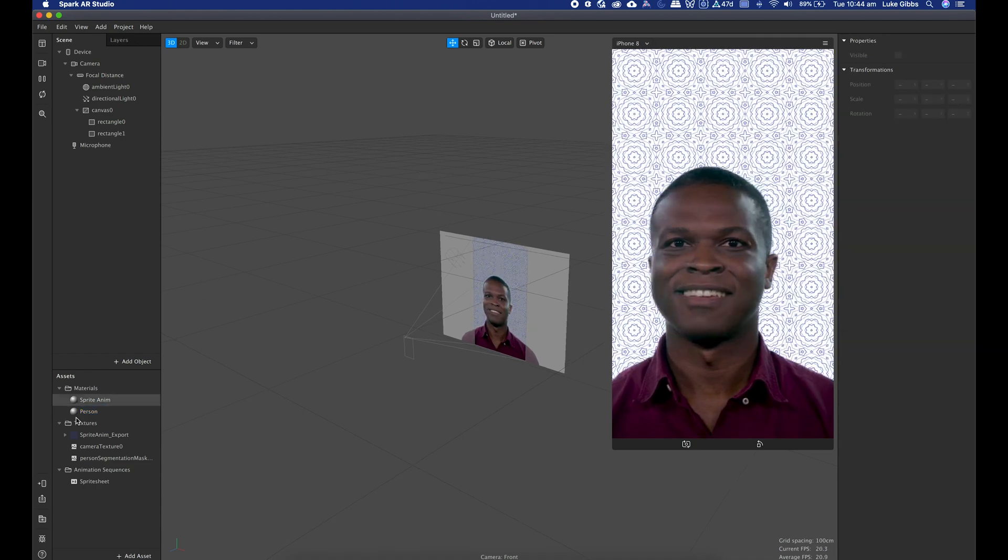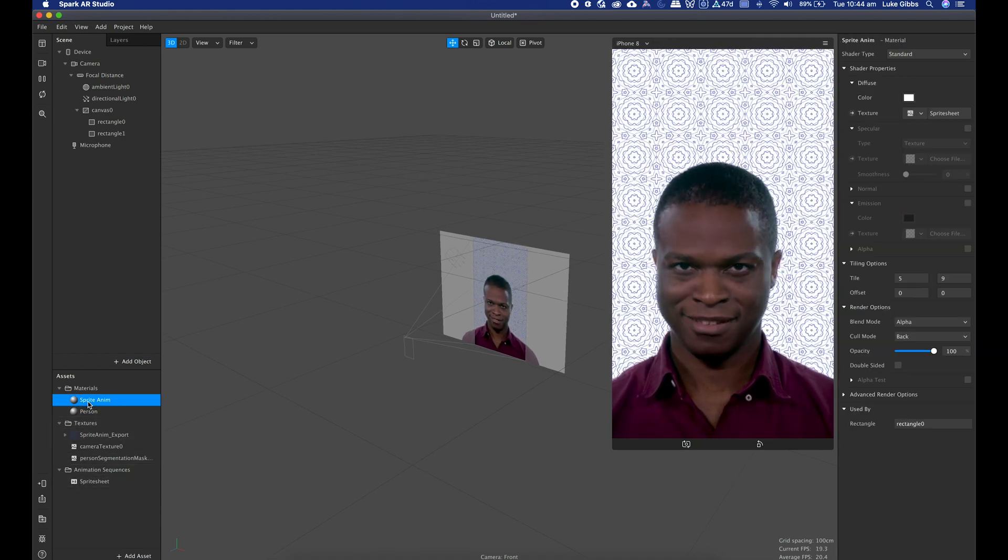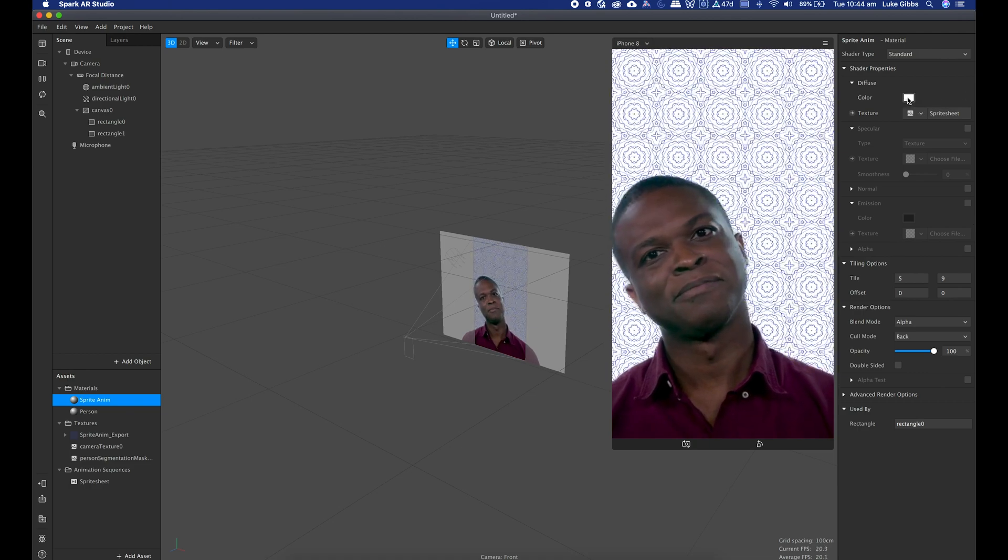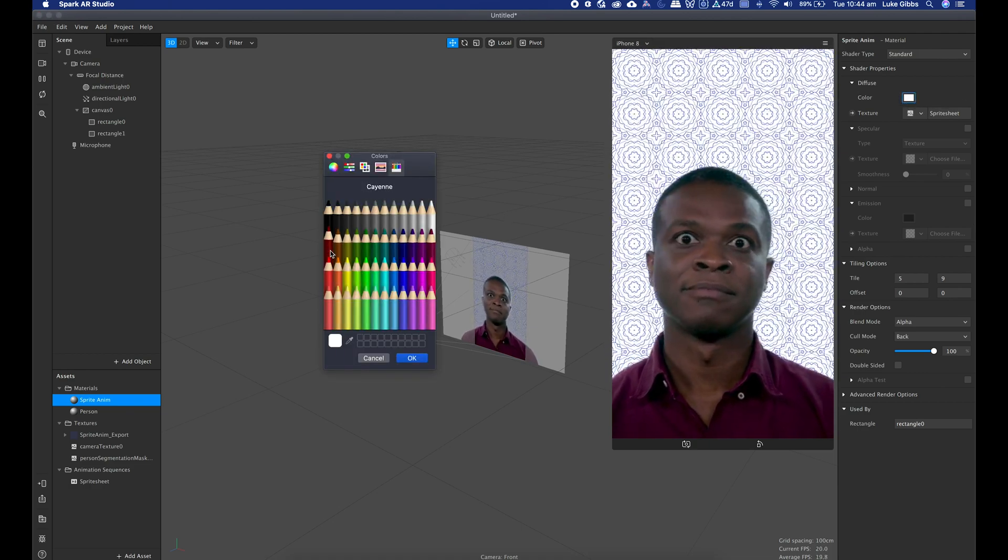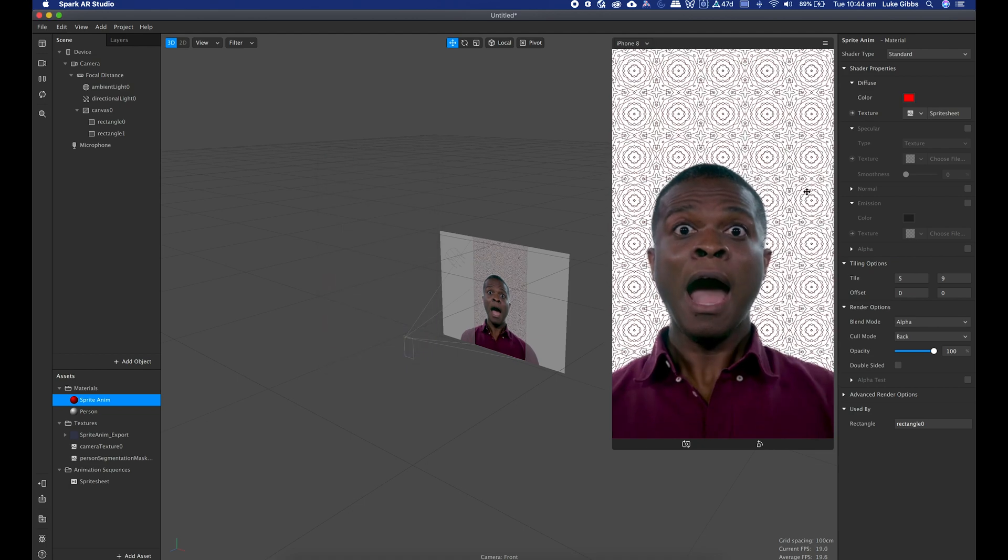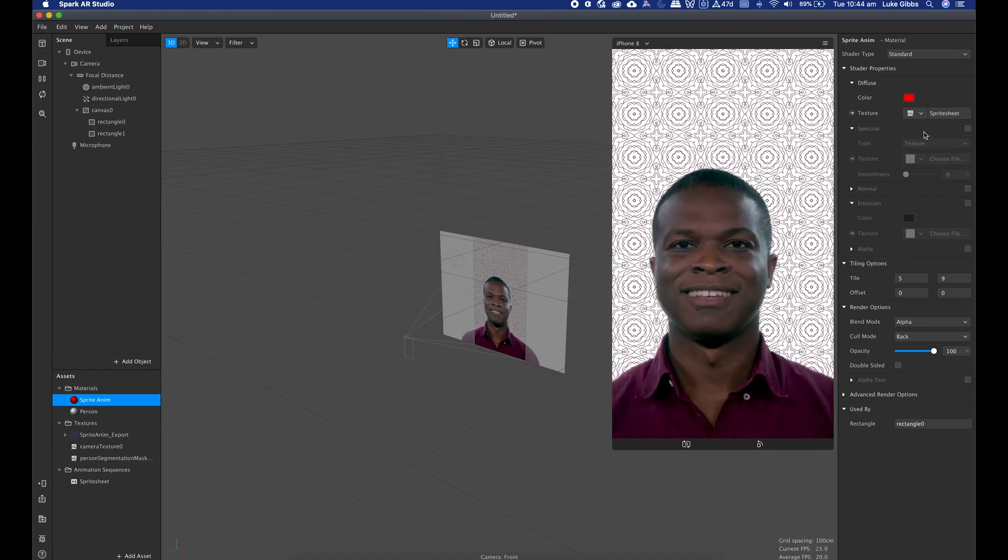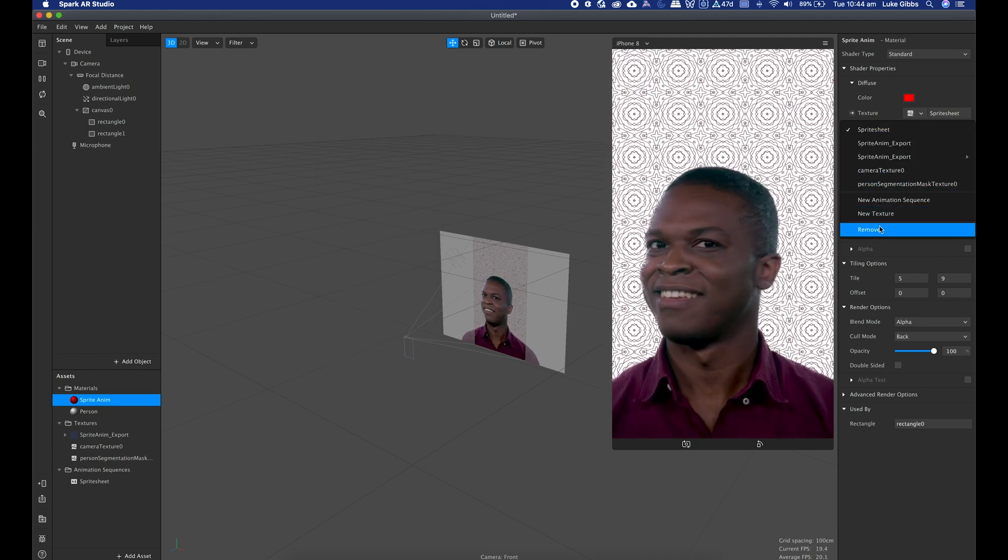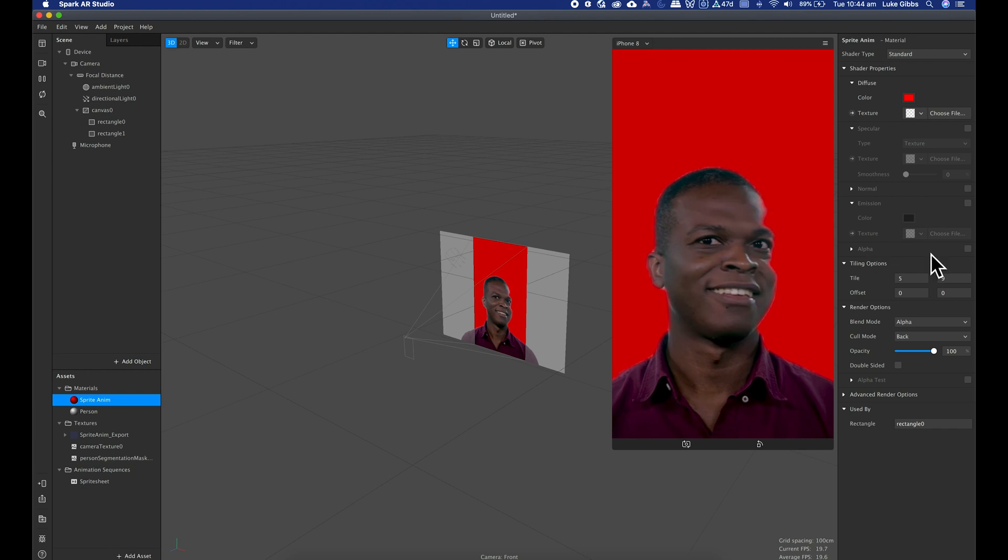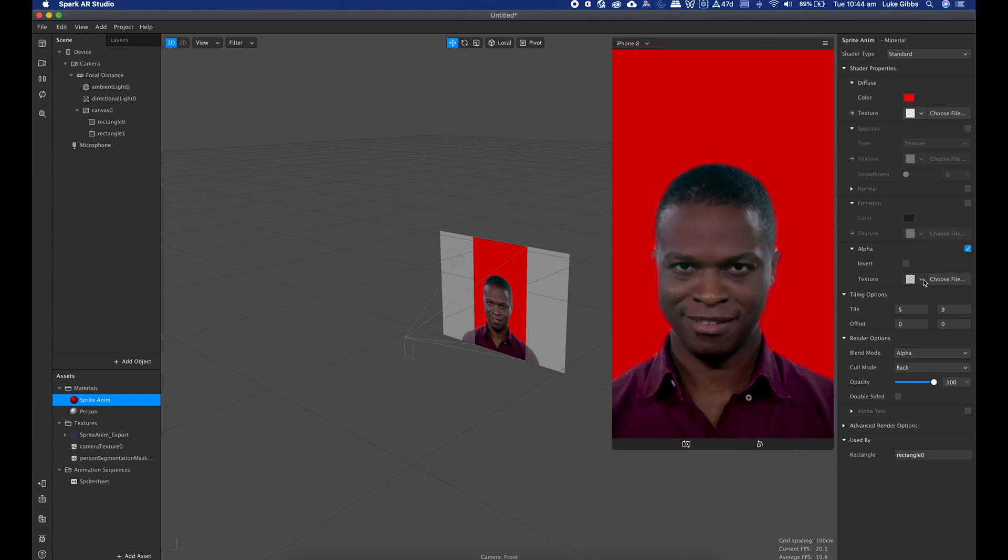One of the other things that we can do while this is here, if I just go to my sprite anim, I can change that color. Let's choose a red. And I can take that texture out of there and I can put that in to the alpha.